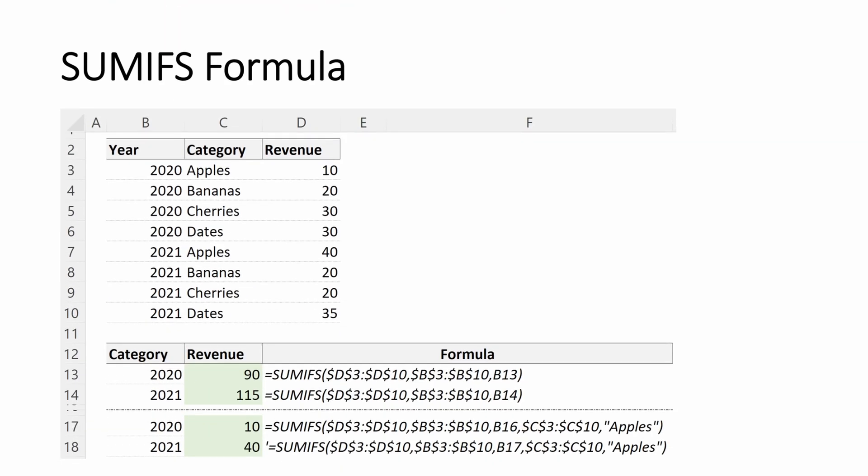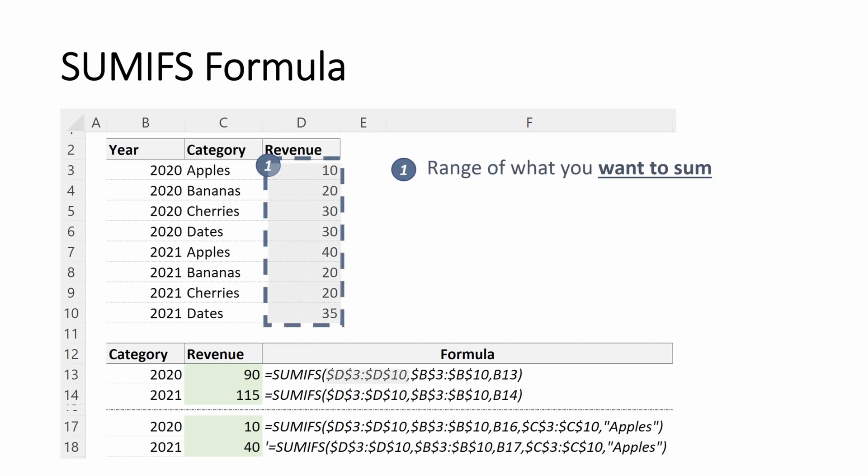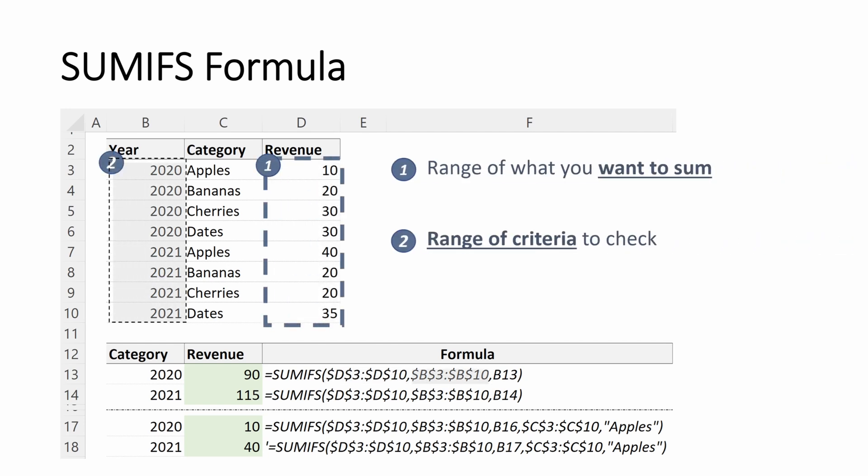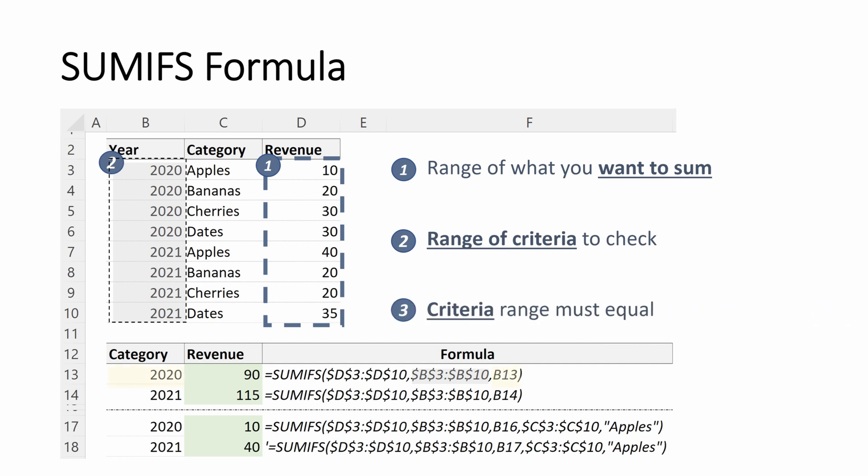Let's look at one more example to make it really clear. We have our range of what we want to sum, which is still our revenue. We have our range of criteria to check, which in this example is our years. And then we finally have a different criteria, which is 2020. And so what we return in this case is 90 because the sum of all of the values in 2020 is equal to 90.